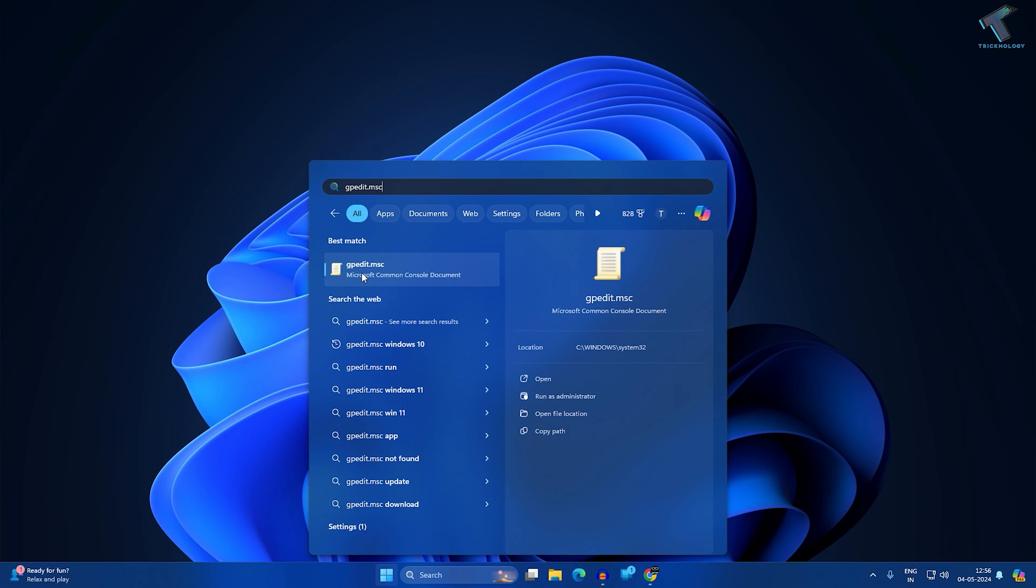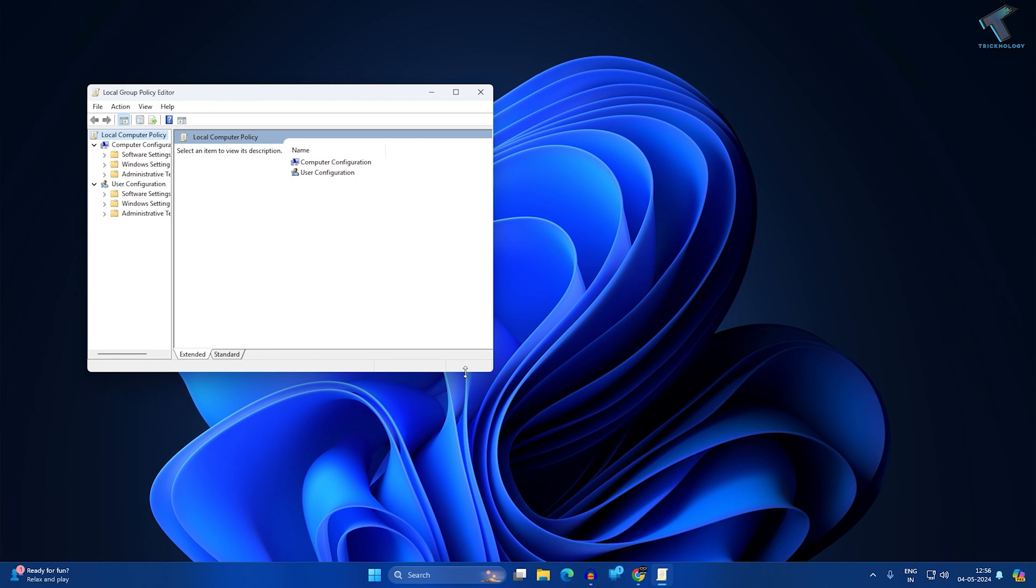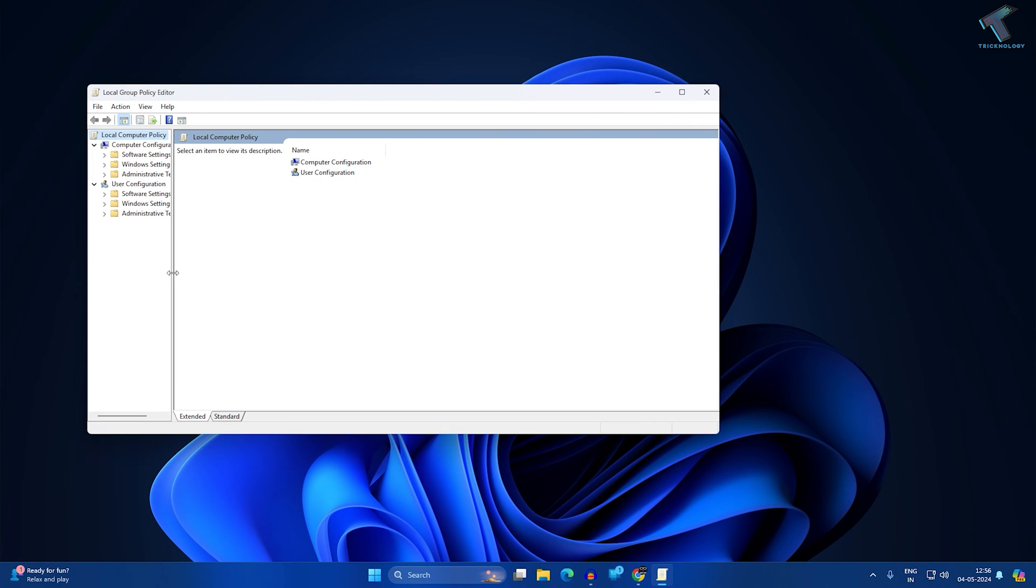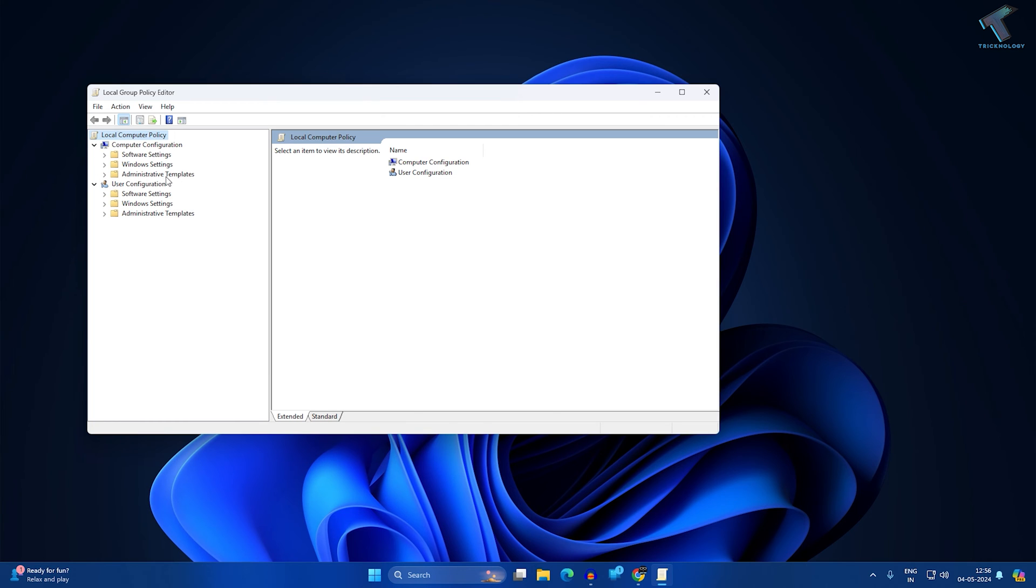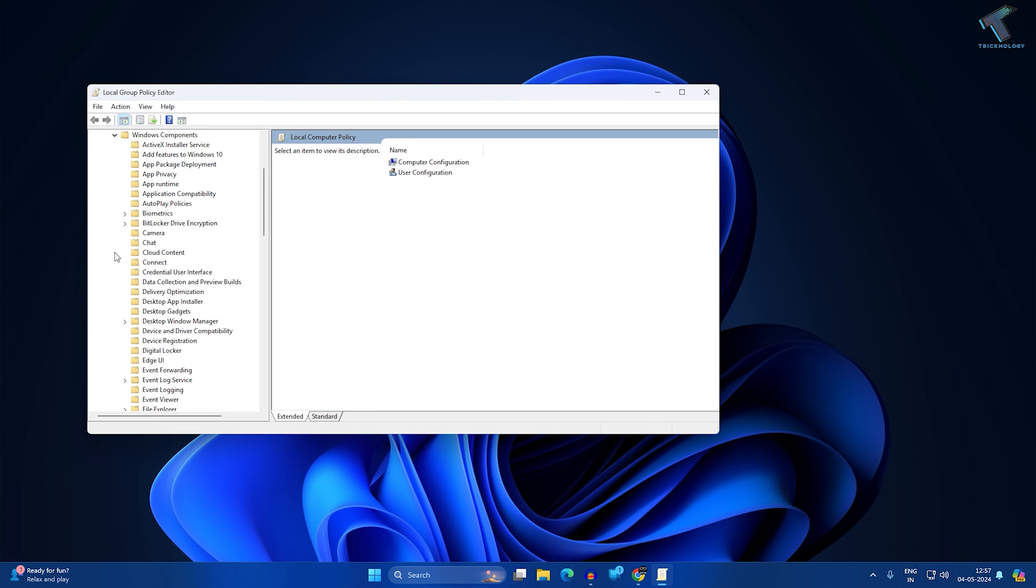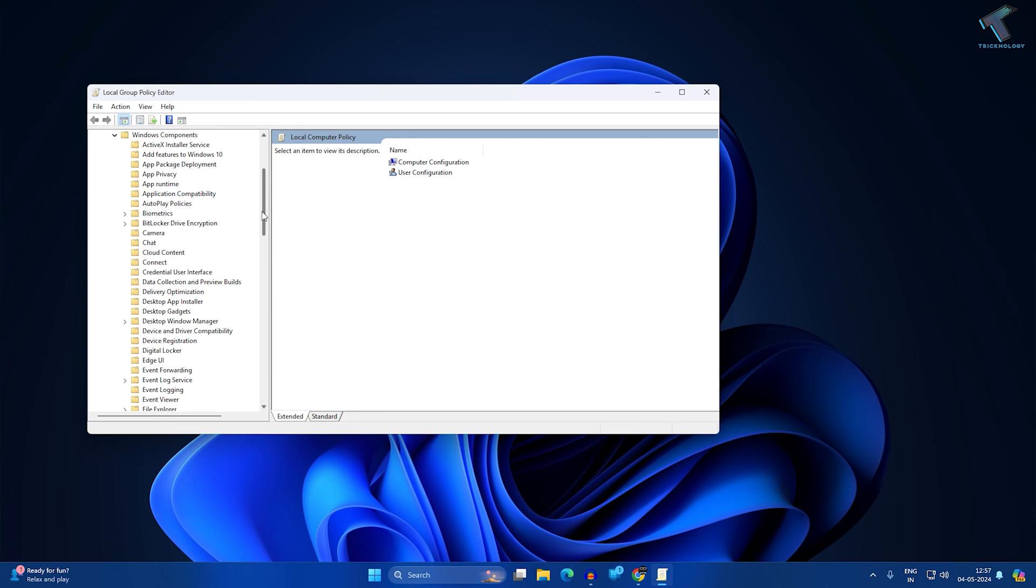After opening the Local Group Policy Editor window, you just need to expand Computer Configuration from your left side. After that, expand Administrative Templates. Now expand Windows Components.